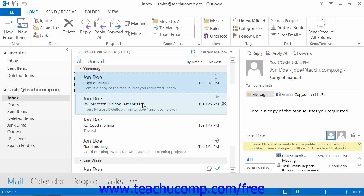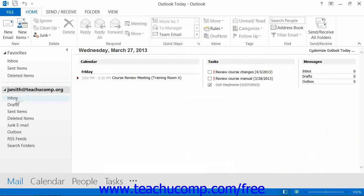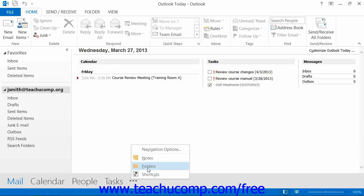If you do not have an Exchange server mailbox, then a personal folder is automatically created when you initially configure your email accounts in Outlook. This is the folder that contains your email, such as your inbox and other items. If you use a personal folder for item storage, you hold the items on your computer in a folder that no one else but you can access. You can view your folders by clicking the Folder List button that appears within the navigation bar.